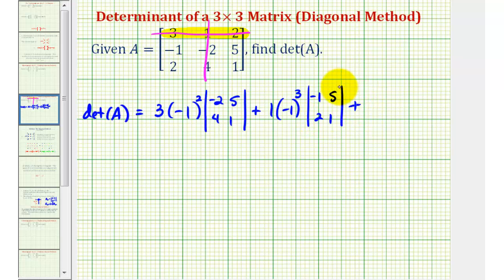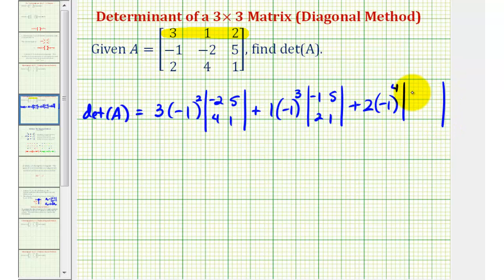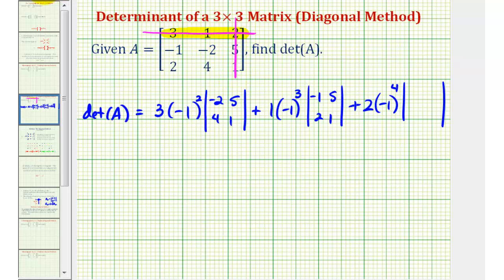The last element in row one is positive two. We multiply by negative one raised to the power of the row plus column of this element. The element two is in row one, column three, so one plus three equals four. We multiply by the two-by-two determinant formed by eliminating row one and column three, leaving us with elements negative one, negative two, two, four.